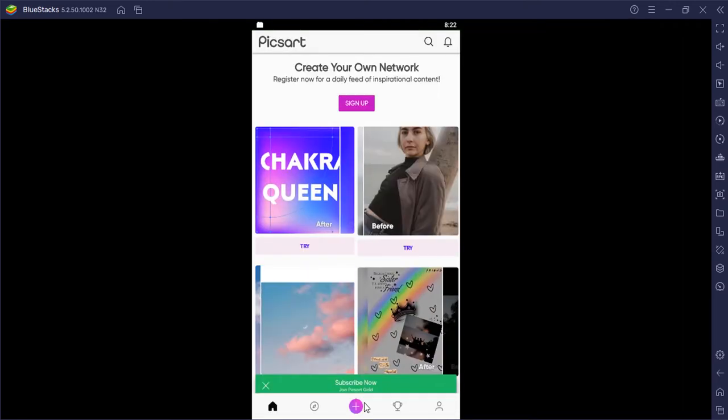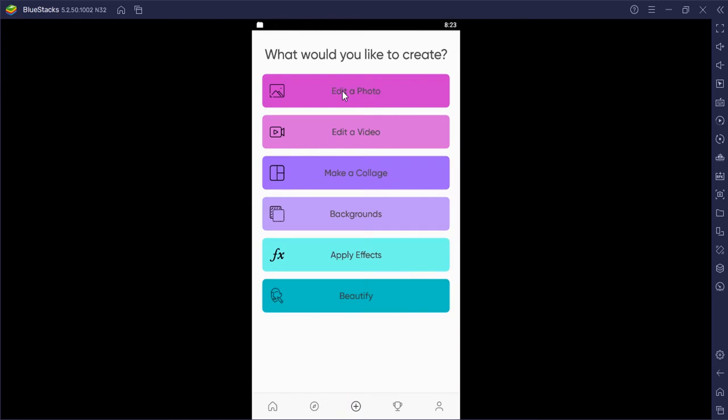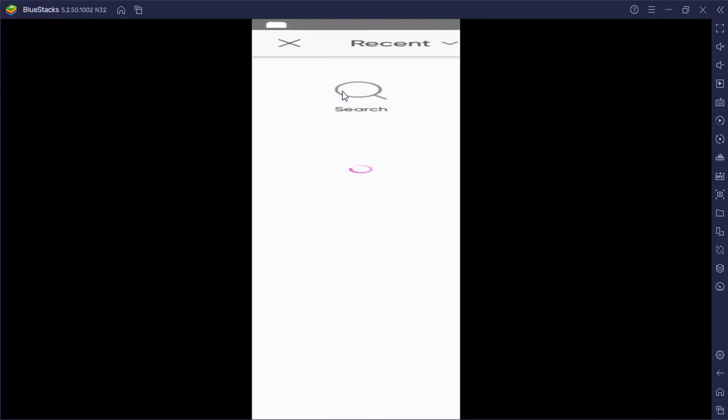I'm going to click on this plus icon and click on edit a photo, and you can see there is no images in this gallery because there are no photos in Bluestacks gallery.